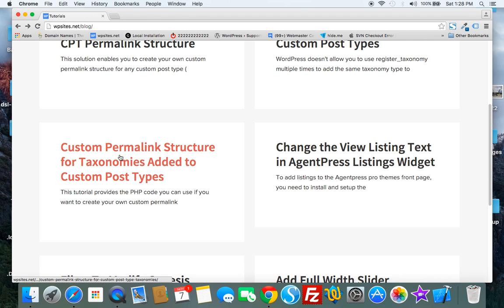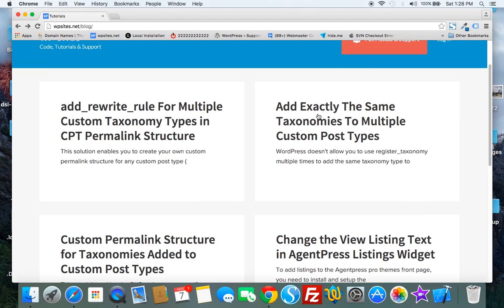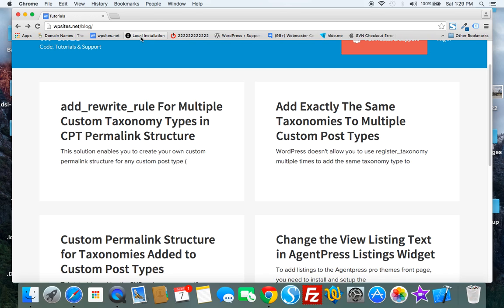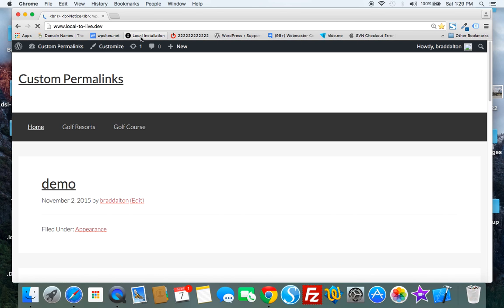This is the first one here but it also includes a link to another post which is this latest one which uses another method to create custom permalink structure for custom taxonomies. So let's just take a look at an example of what I'm talking about. I'll go to my local installation.